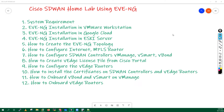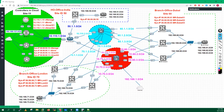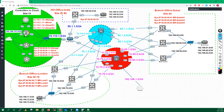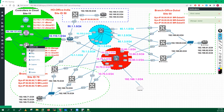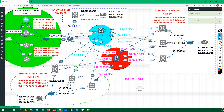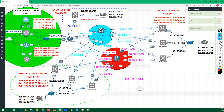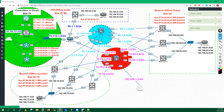This is our lab. Let me just start my vManager, I'll start my vBond, I'll start my vSmart and I'll start my vSmart too. I will start all these devices.